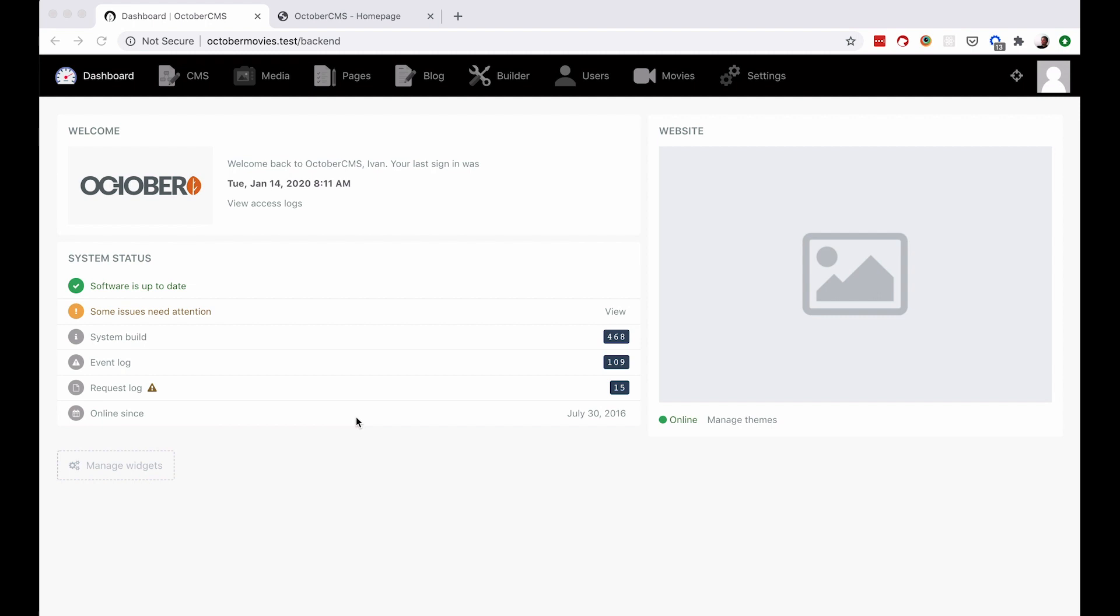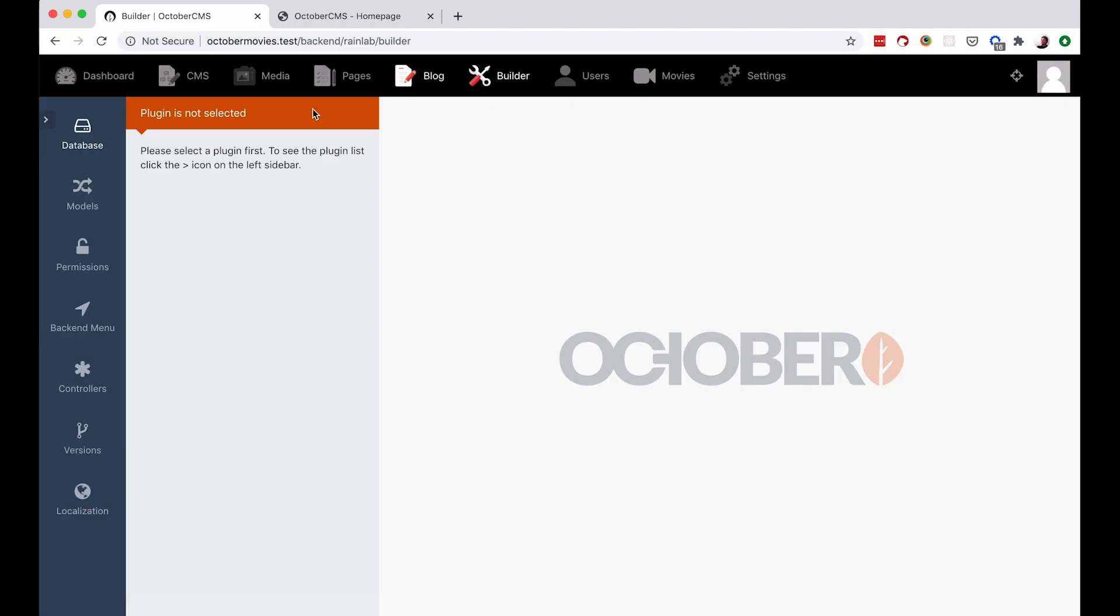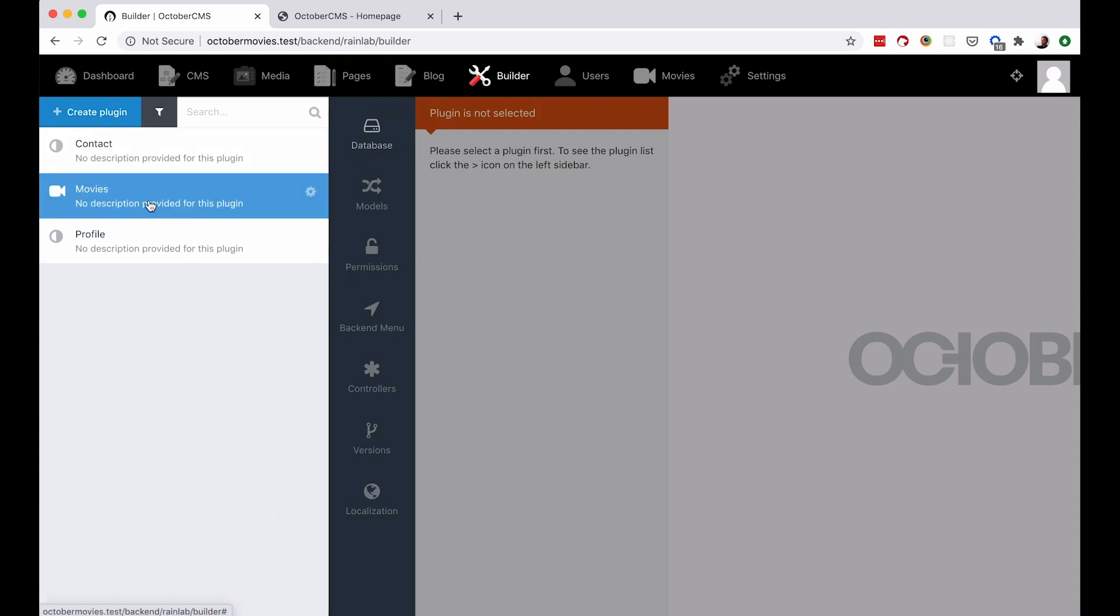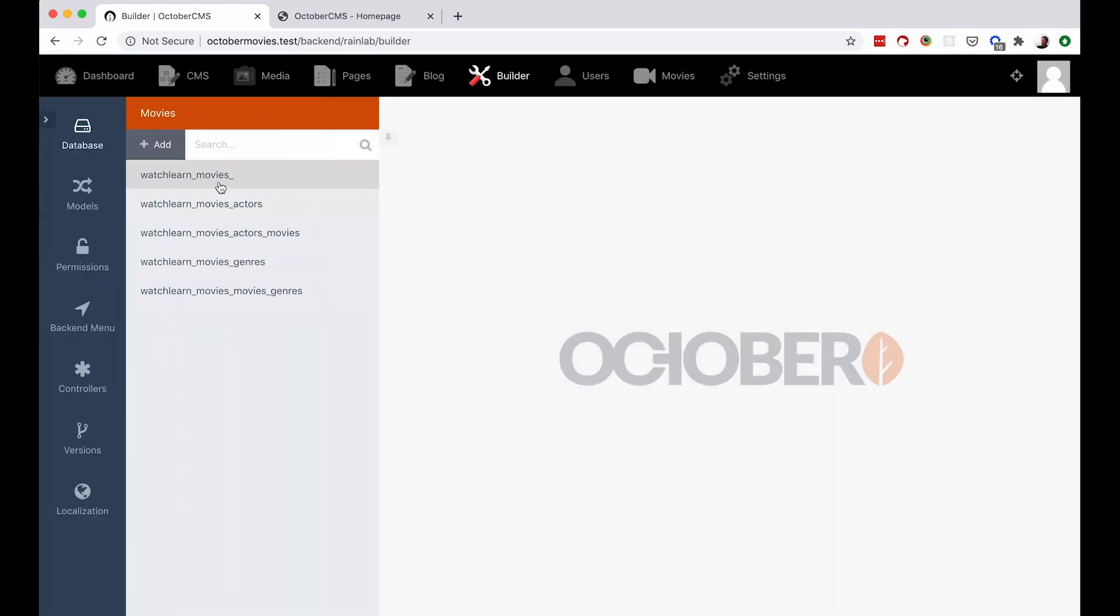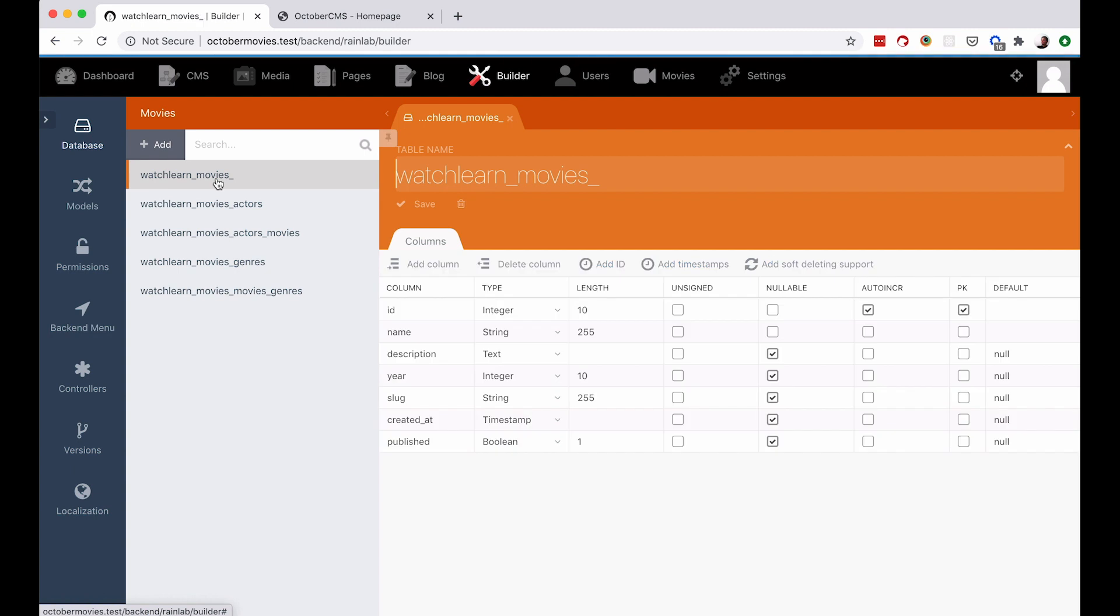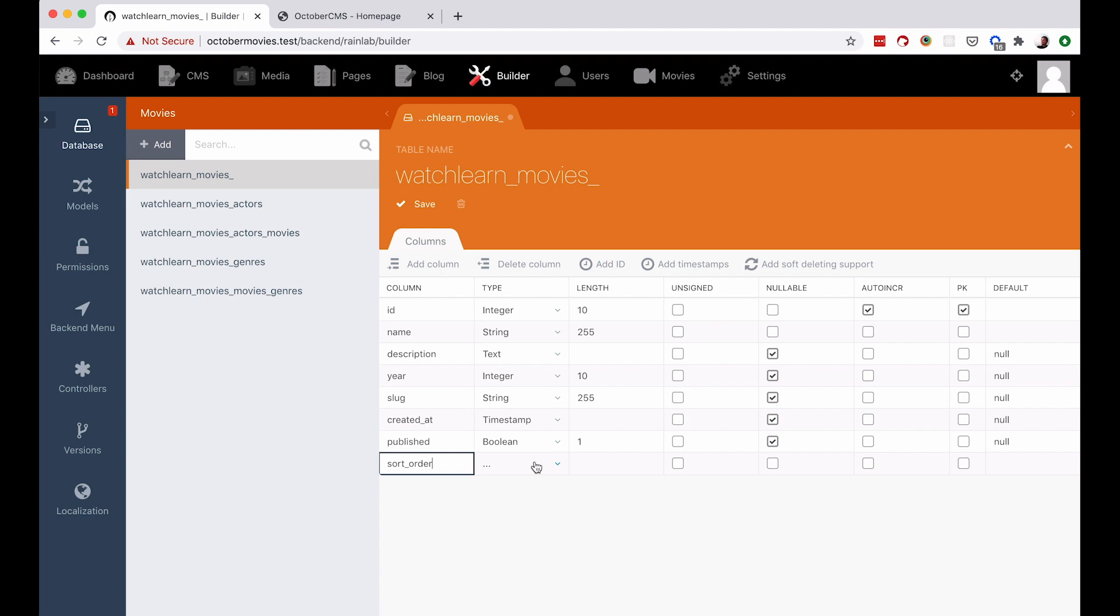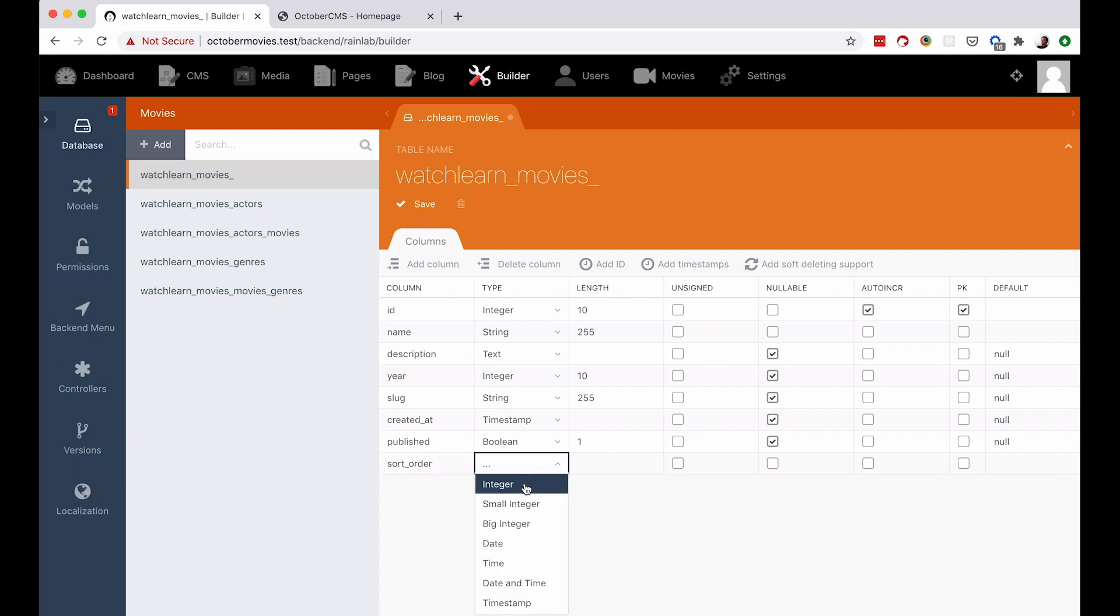Ok, so first of all what you need is some type of a field by which October can sort your records. So let's go to Builder, and then I'm going to choose my Movies plugin, and you have to go to Watch Learn Movies, or whatever it's called for you, and you need to add another column. So that column is going to be called SortOrder. And it's going to be an integer. The length is going to be 10.